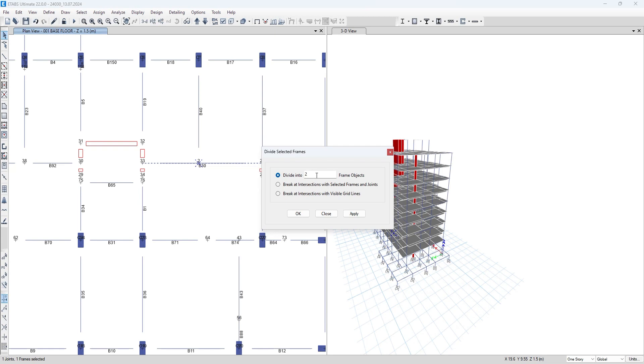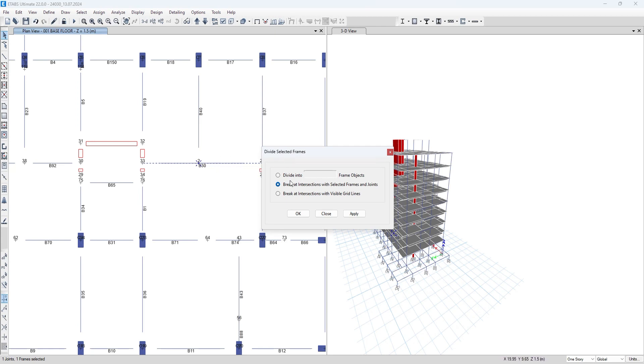It asks you to divide the beam in multiple objects, or beam at intersection with selected frames and joints, or break the beams with visible grid lines. So in this case, we have selected the beams and a joint, so we have to select break at intersections with selected frames and joints.